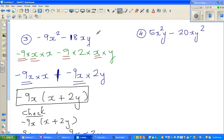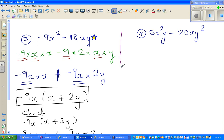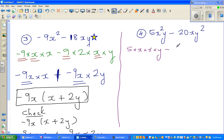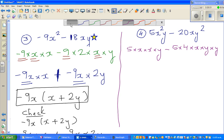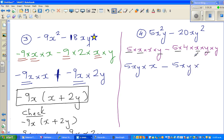Finally, the last question. I can write the first term as 5 times x times x times y, and the second term as 5 times 4 times x times y times y. Underlining the common factors: there is a 5 in both terms, an x in both terms, and a y in both terms. So the highest common factor is 5xy. I can write the first term as 5xy times x and the second as 5xy times 4y.